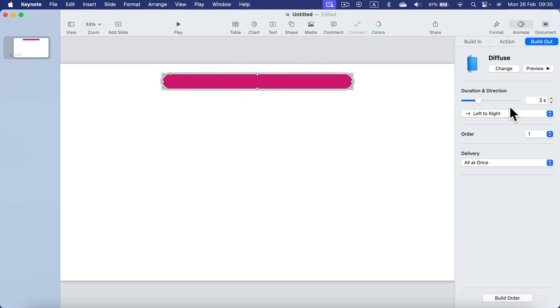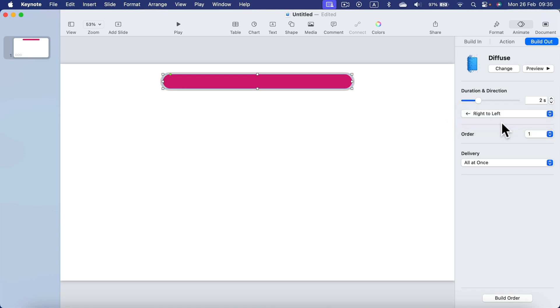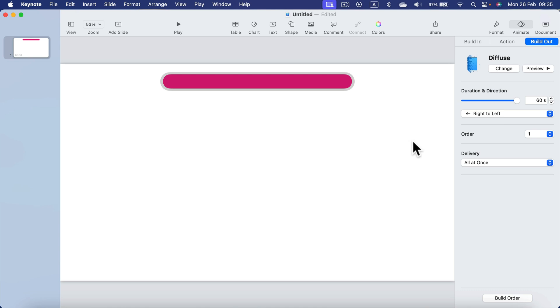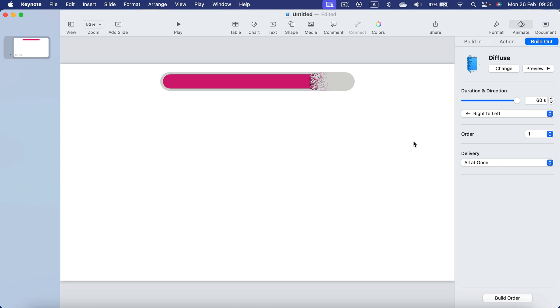That's nice, but I will change the direction from right to left and make it way longer, so it will take 60 seconds for this to disappear. This way we can use this animation as a timer. You can tell your audience or your students they got 60 seconds to do something, and the timer in the slide will show when the 60 seconds run out.